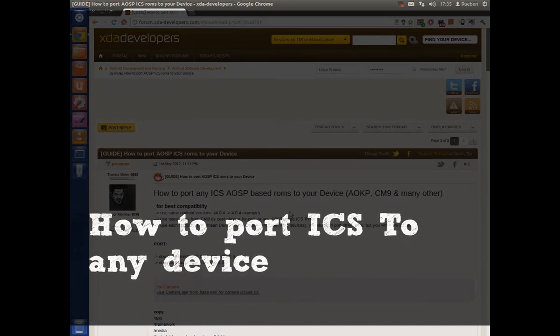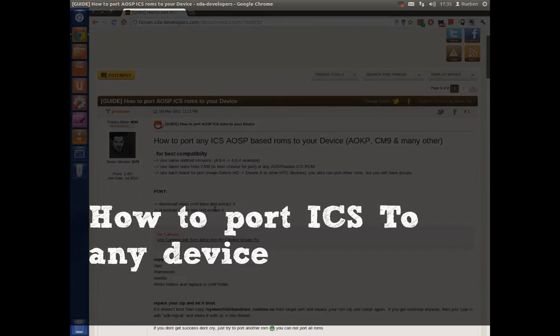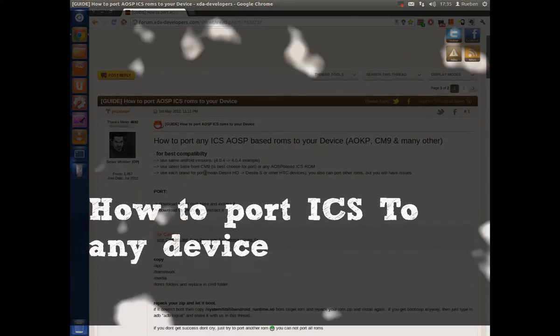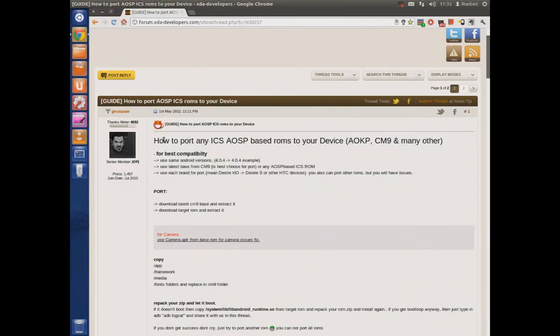What's up guys, Ruben here with your Daily Tech Needs and today I've got a little tutorial for you. I haven't done a tutorial in a while so I've decided to do one.